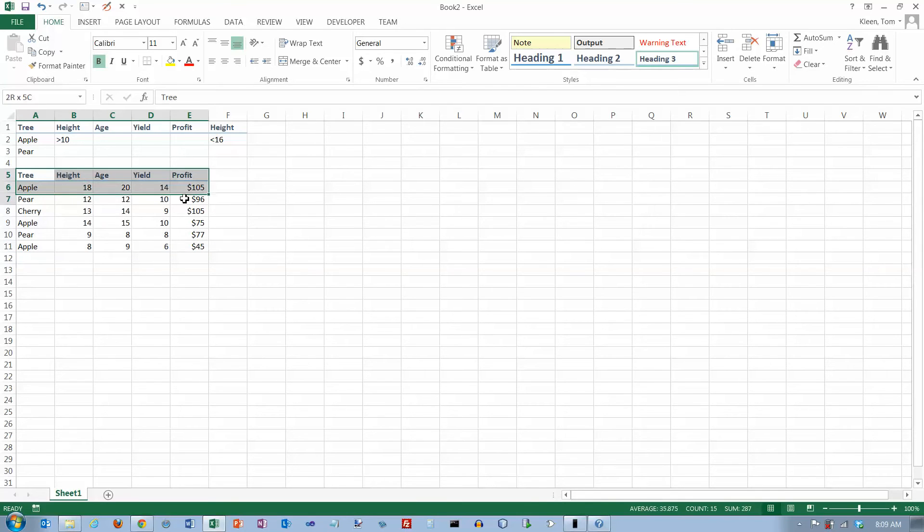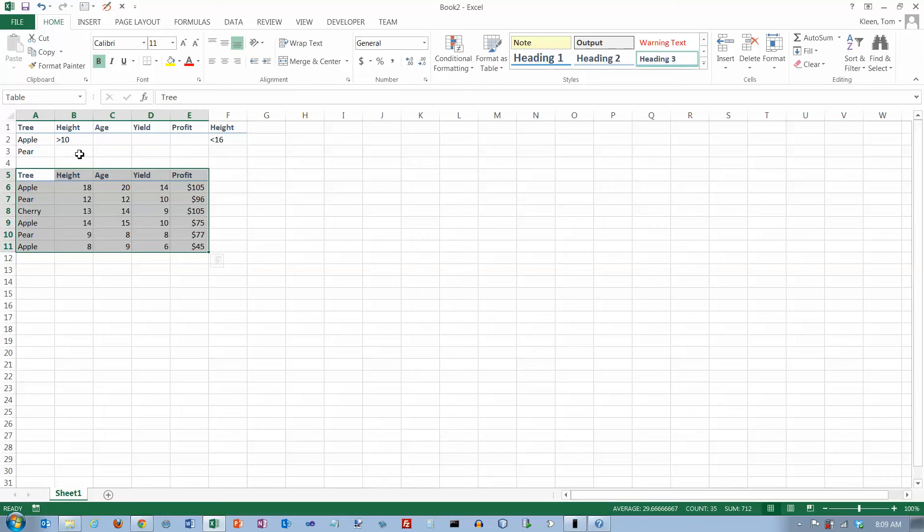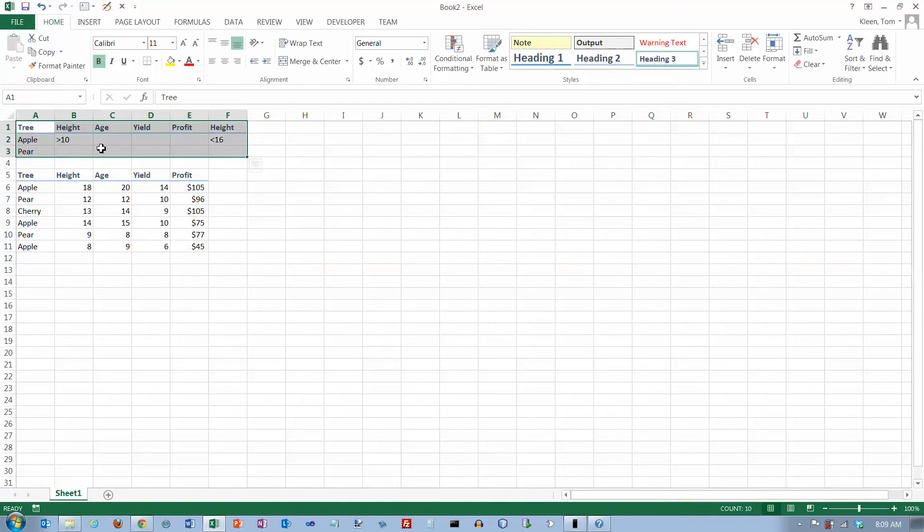This data is in the Excel help under the information for the DSUM function. You can just go in there and copy and paste if you want to use it yourself. I need a criteria range, which I'm going to use parts of this stuff up here for my criteria.